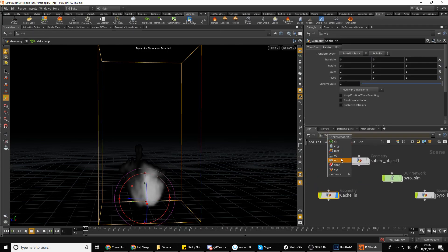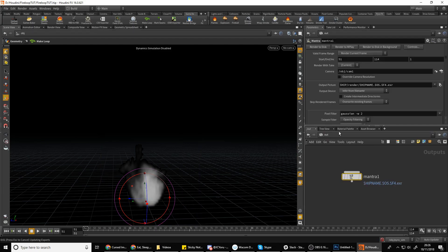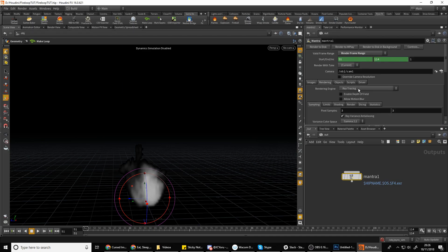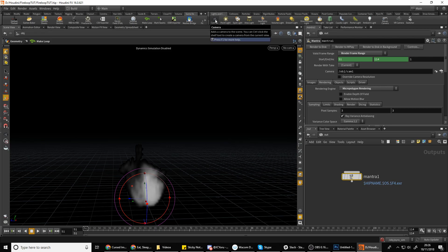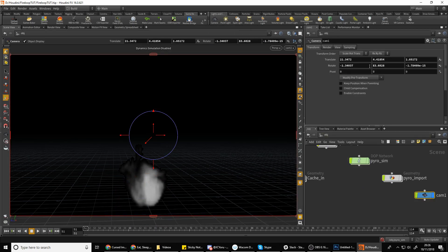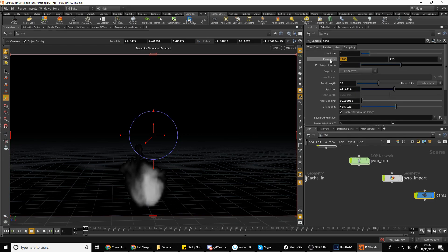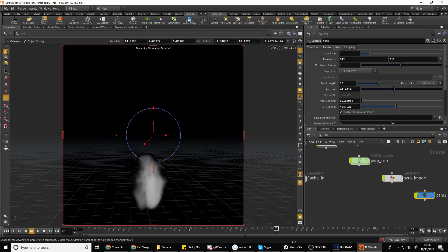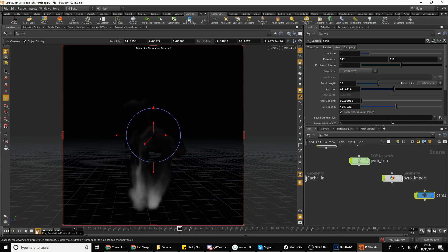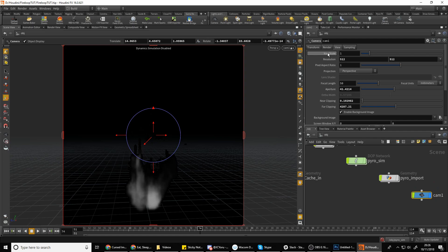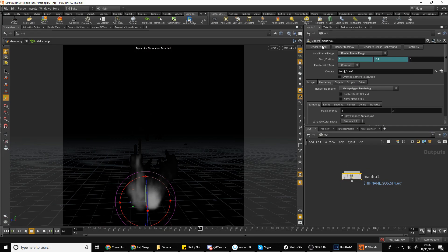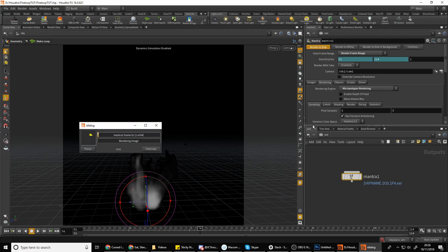Now you can go to your Out network and down to a Mantra node. In Mantra, make sure you render the frame range. A polygon render is a decent approach. Drop down a camera — you should always set your camera resolution to a power of two, like 512 by 512. There you go, that is now a loop. Once your camera is set up, go to Output, Mantra, and hit 'Render to Disk'.